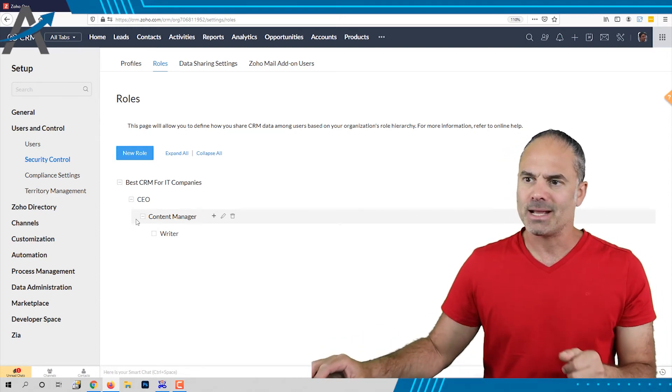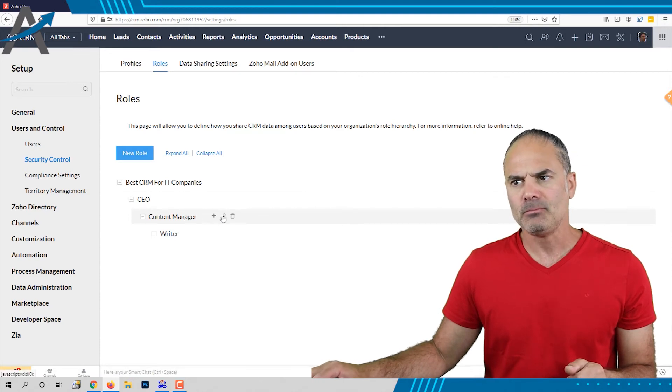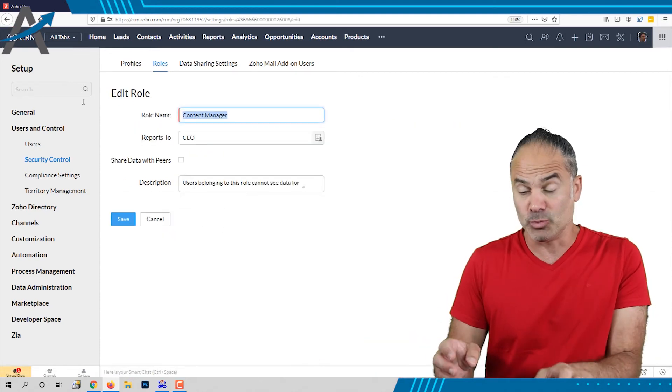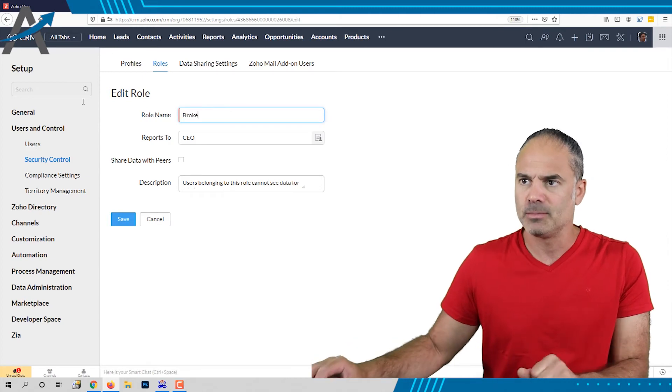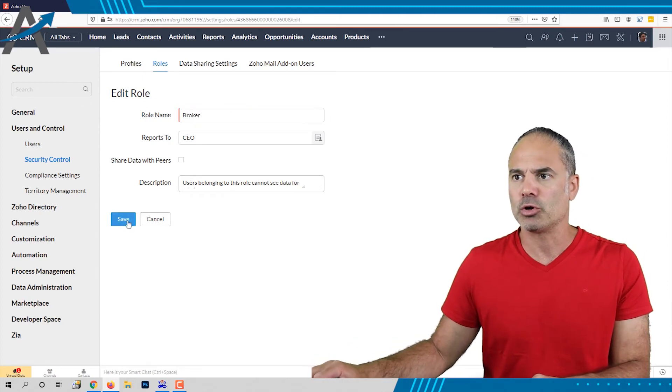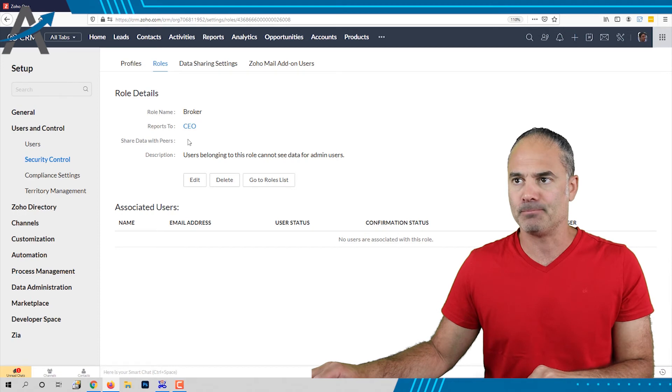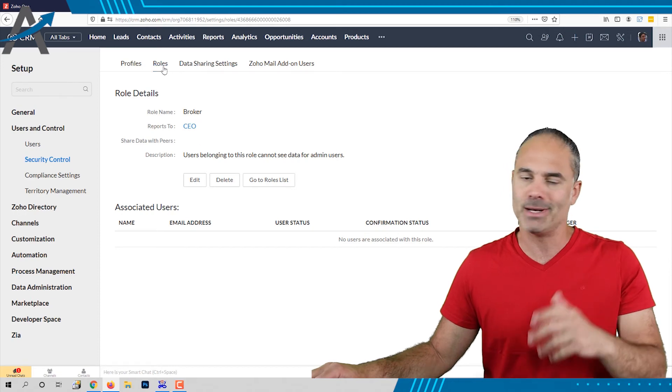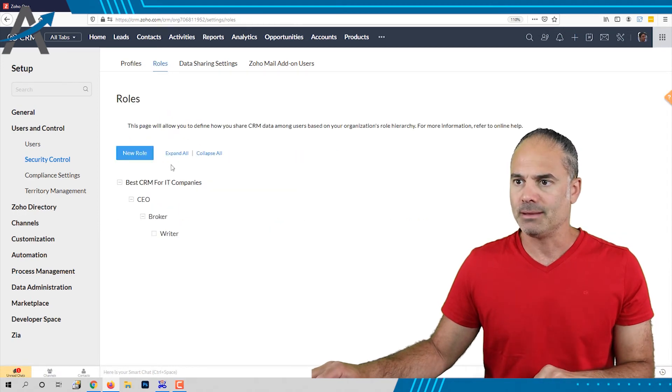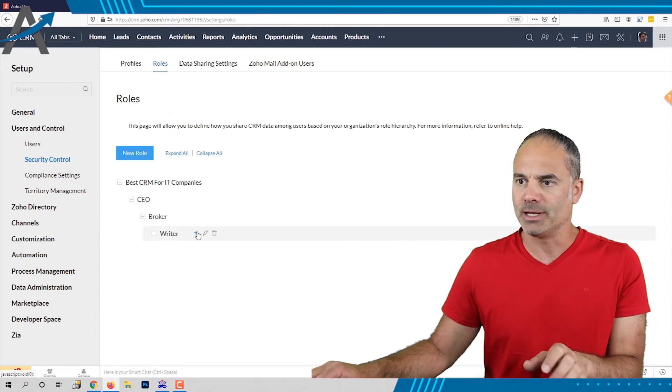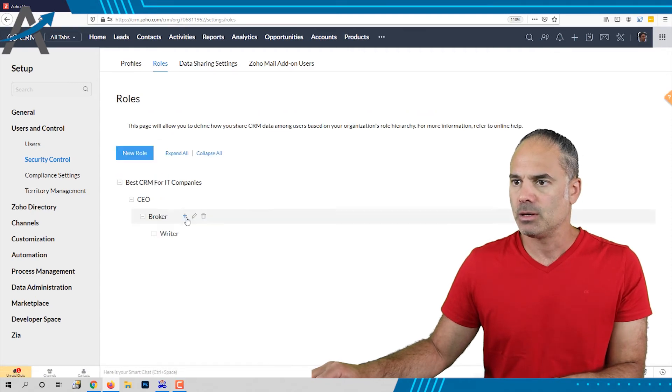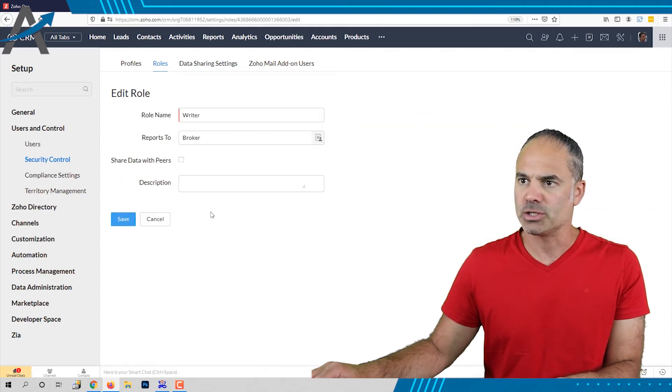Let's take another example. Let's say that instead of content manager that will be a broker in a real estate company and below the broker you will have agents. Let's change that to agents.